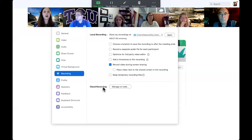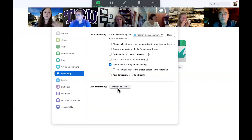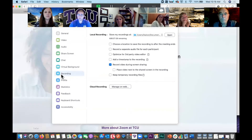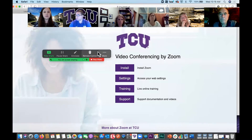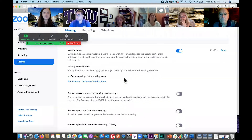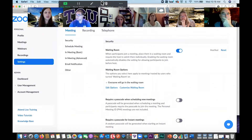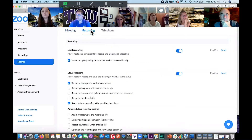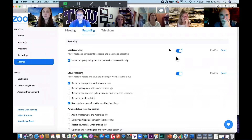For cloud recording, our options are all on the web. When I hit the button that says 'Manage on Web,' it takes us over to tcu.zoom.us. This is our tcu.zoom.us website — we're going to take a look at Settings, and within Settings we have an option for Recording. This might look familiar — it's what we looked at on one of our first slides. This is what you need to make sure is turned on and enabled if you want to be able to record your meetings.